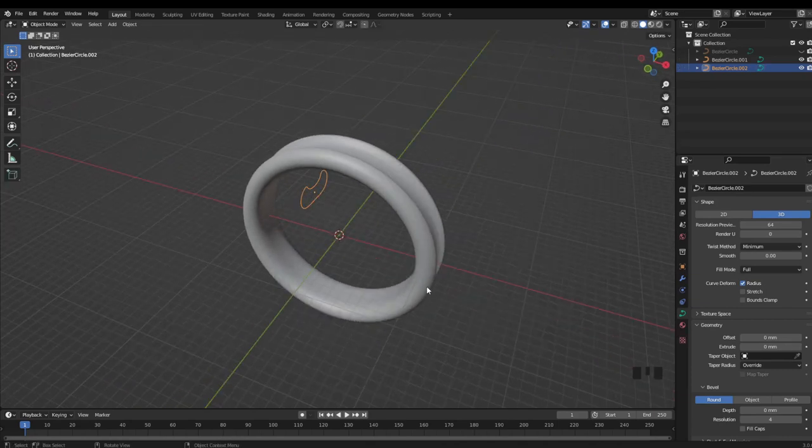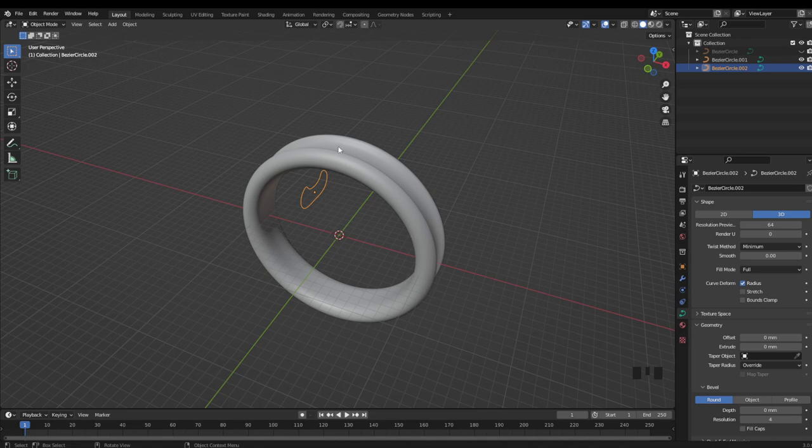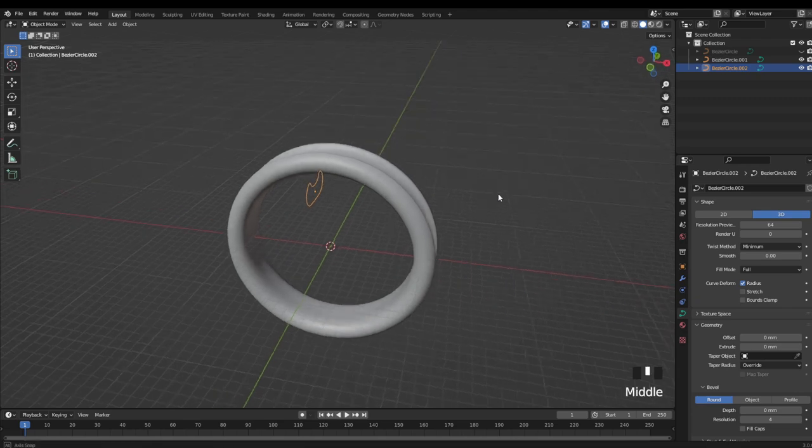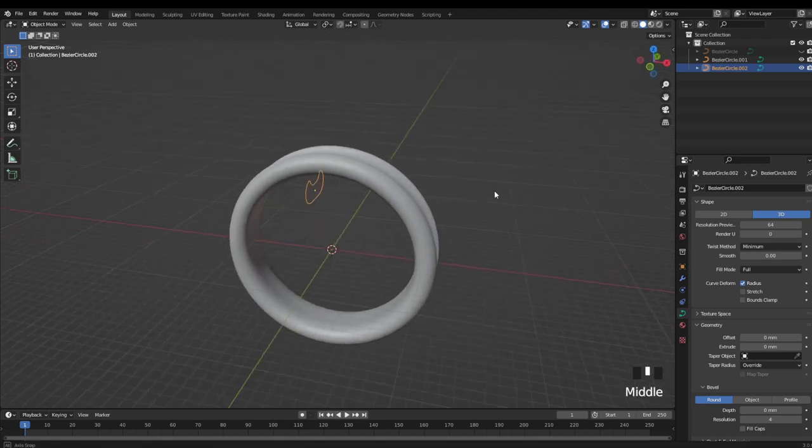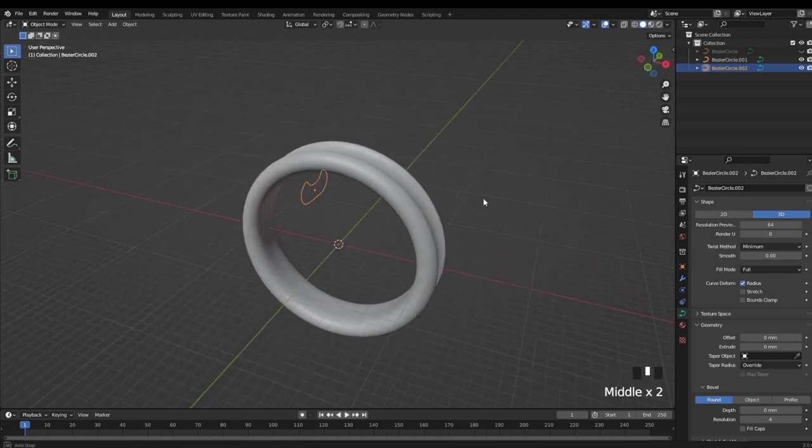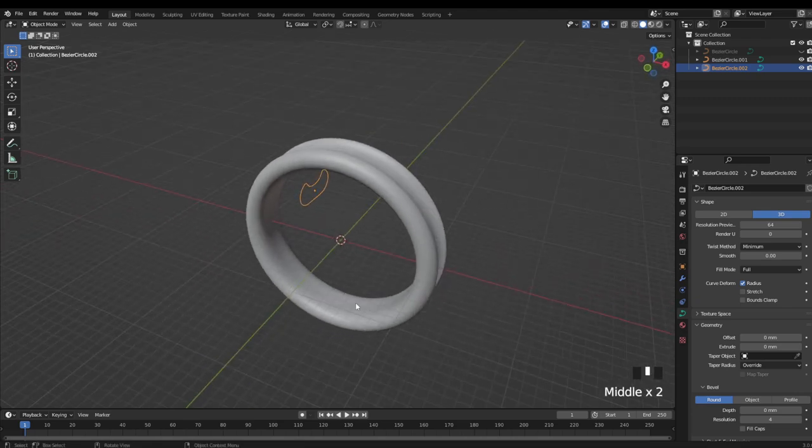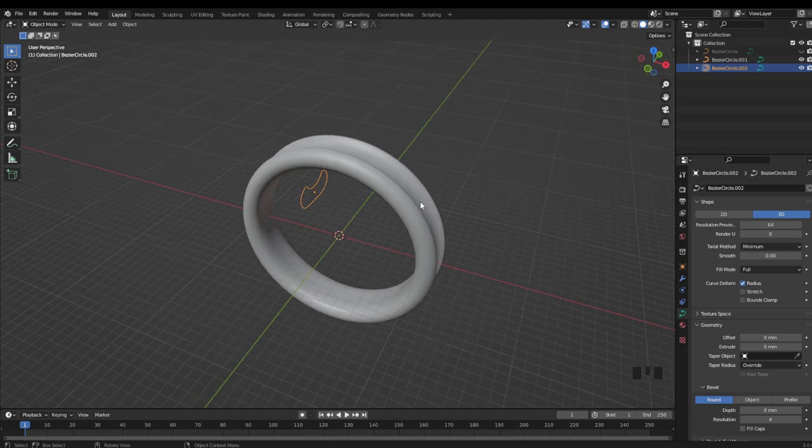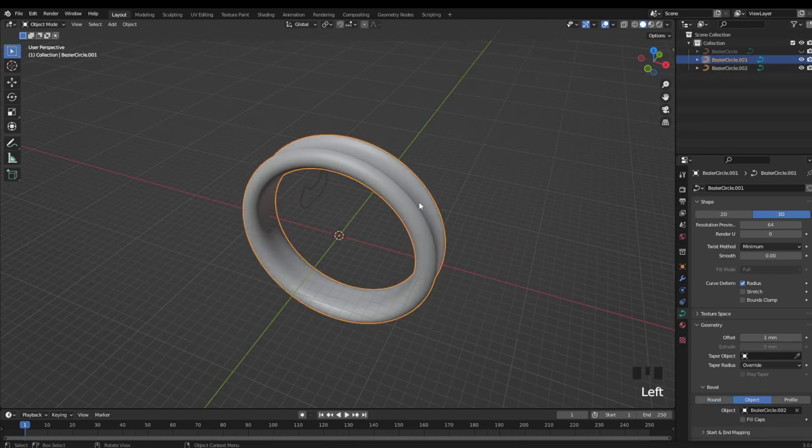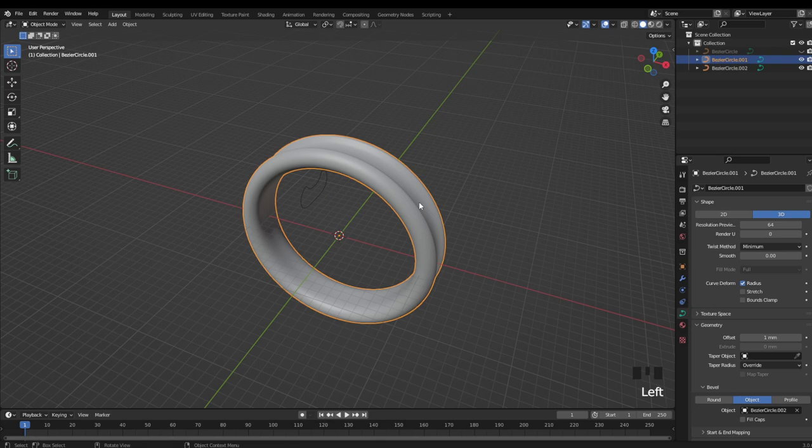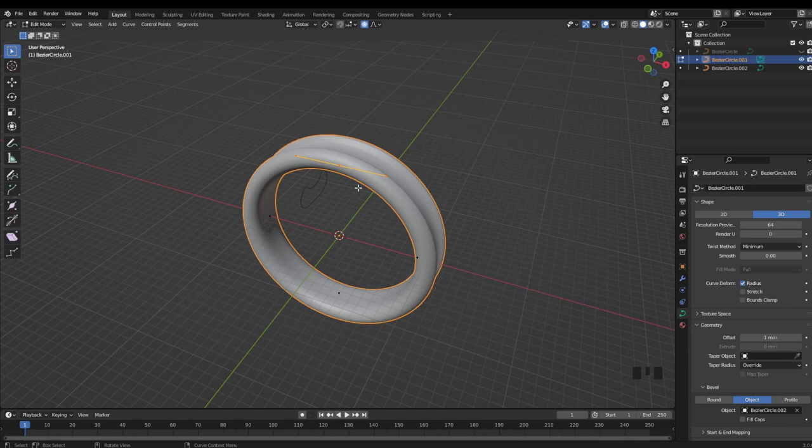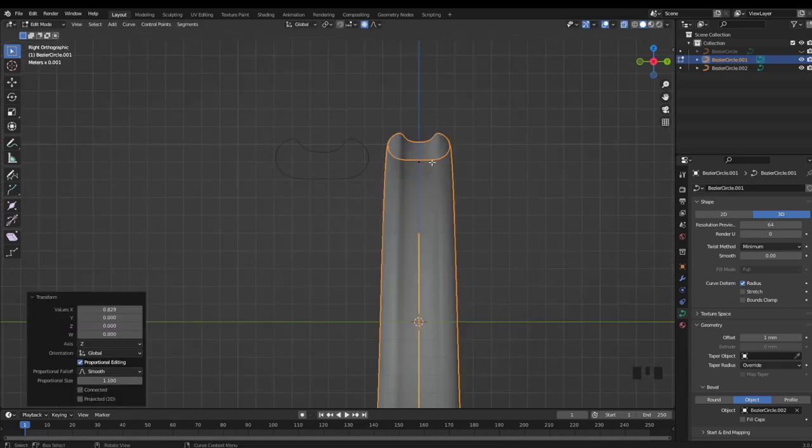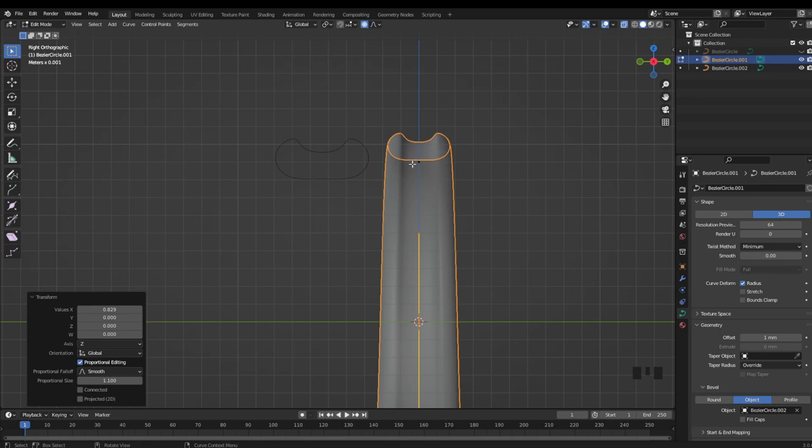Now the curve method is great for ring designs that have the same profile along the entire curve of the ring, but one of the biggest downsides of modeling with this method, is that you don't really have a lot of options for changing the profile from one end of the ring to the other. You can still adjust the size of the ring by going into edit mode, and adjusting the scale of these vertices by hitting Alt S, but the shape of the profile will remain the same along the entire ring.